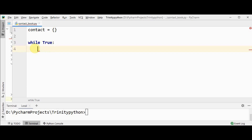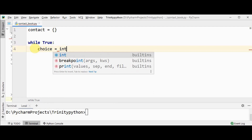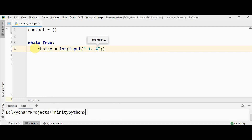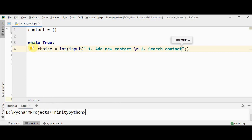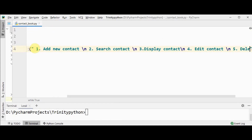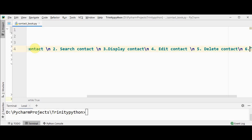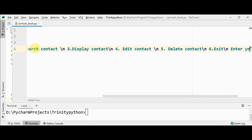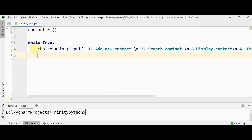To do that, use 'while True'. Inside the while loop, get the choice from the user. The choice will be a number, so we use int(input(...)) listing all the options: add new contact, search contact, edit contact, delete contact, and exit — then prompt the user to enter their choice. We have obtained the user's choice in the variable 'choice'.